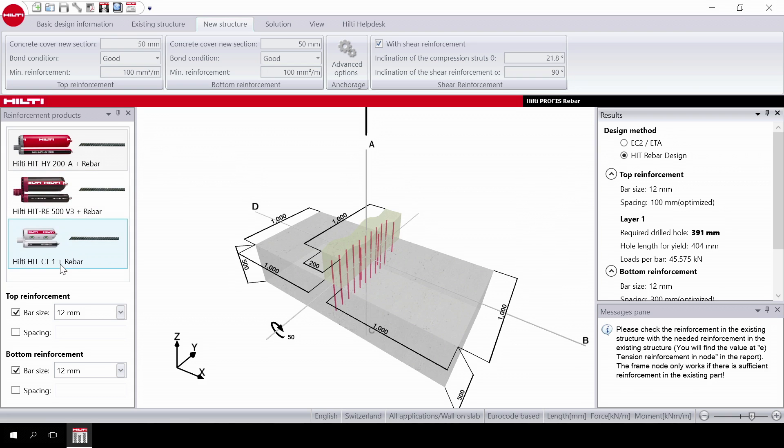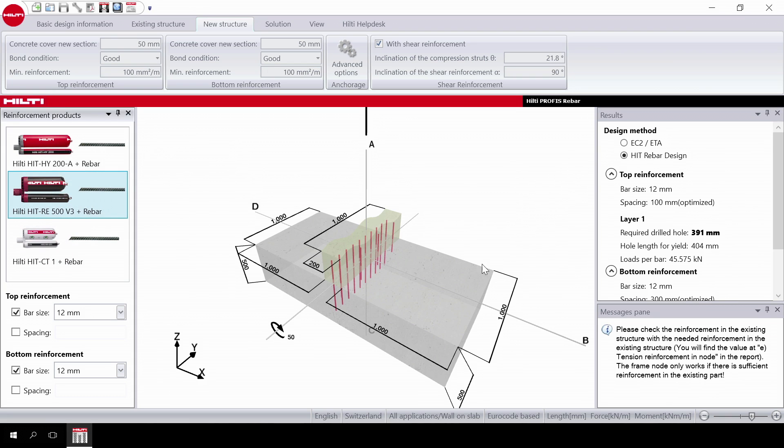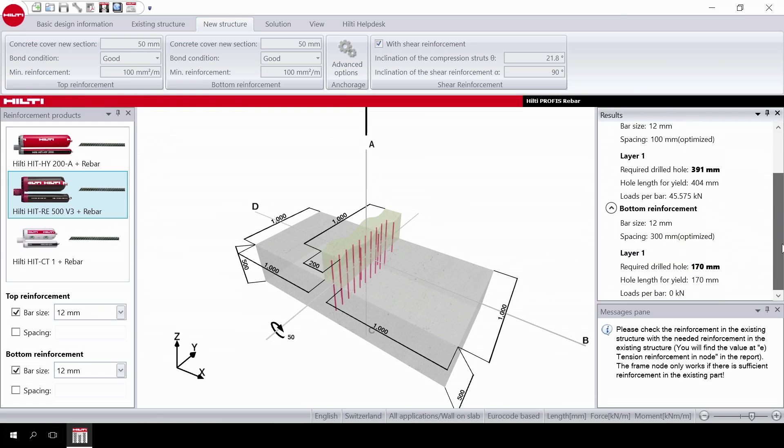Choose the product you are going to use. The software immediately provides a solution.